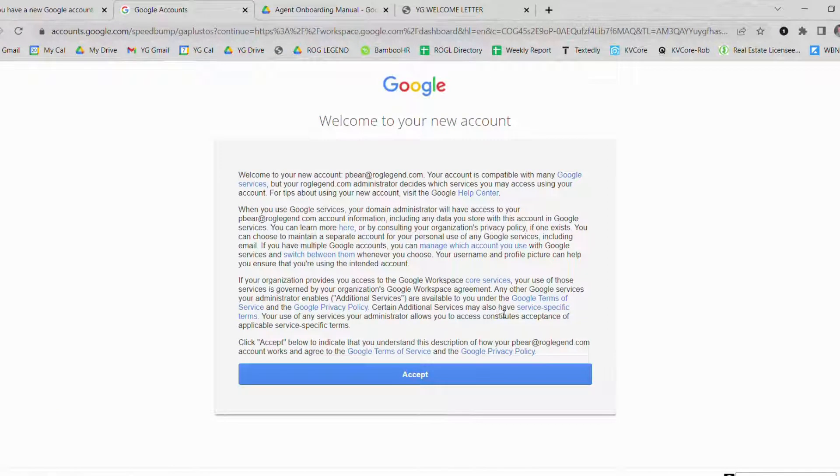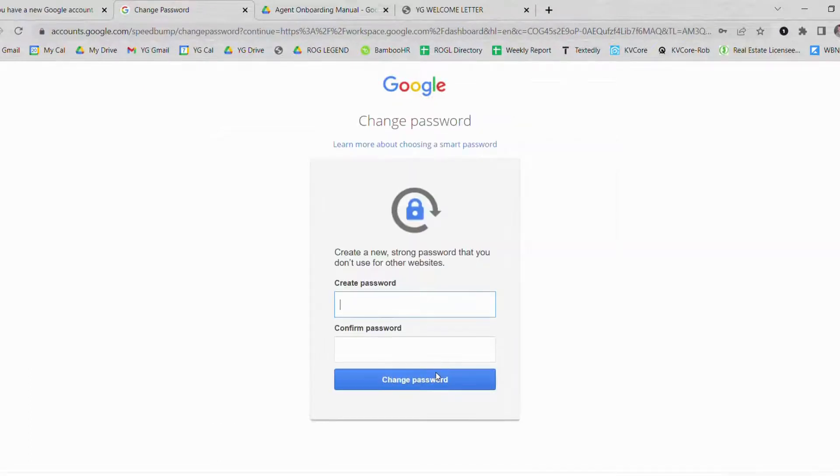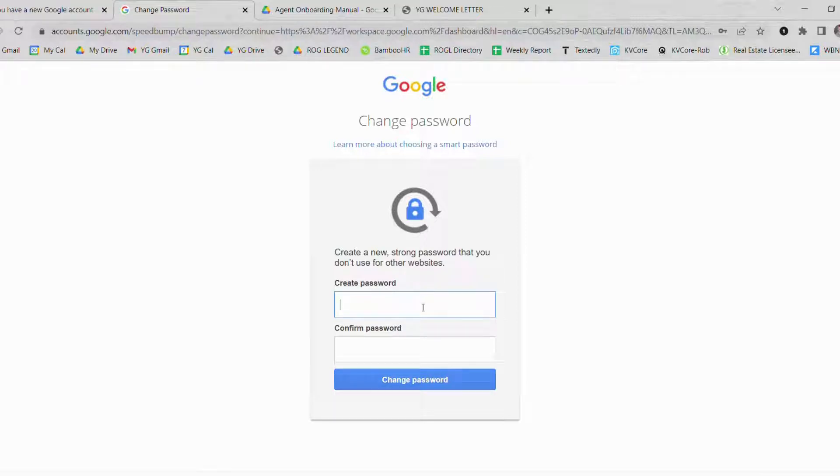Once you click sign in you are going to review all of the terms that comes with having a Gmail Google account. Once you accept you are now going to create a password. This can be any password you'd like to create.